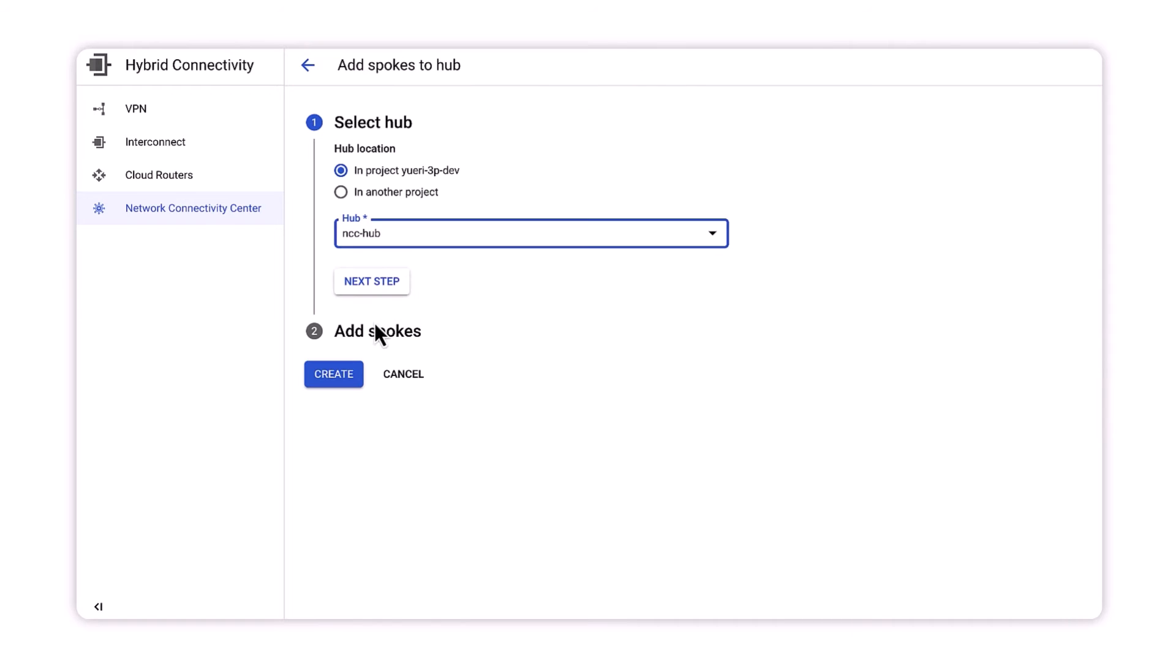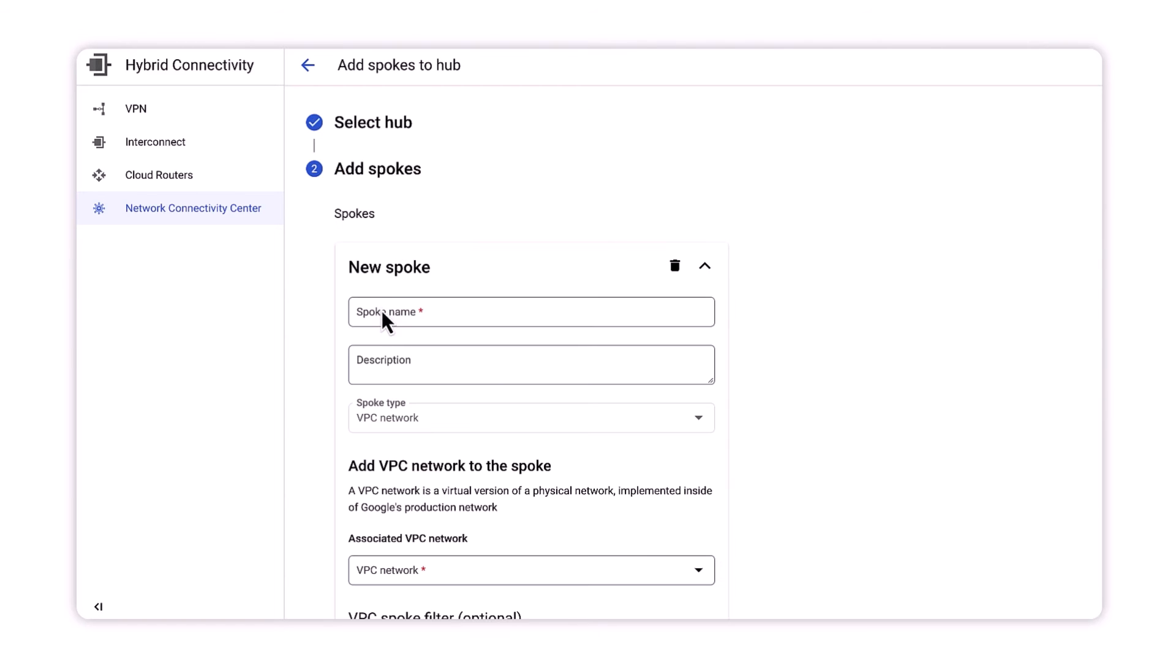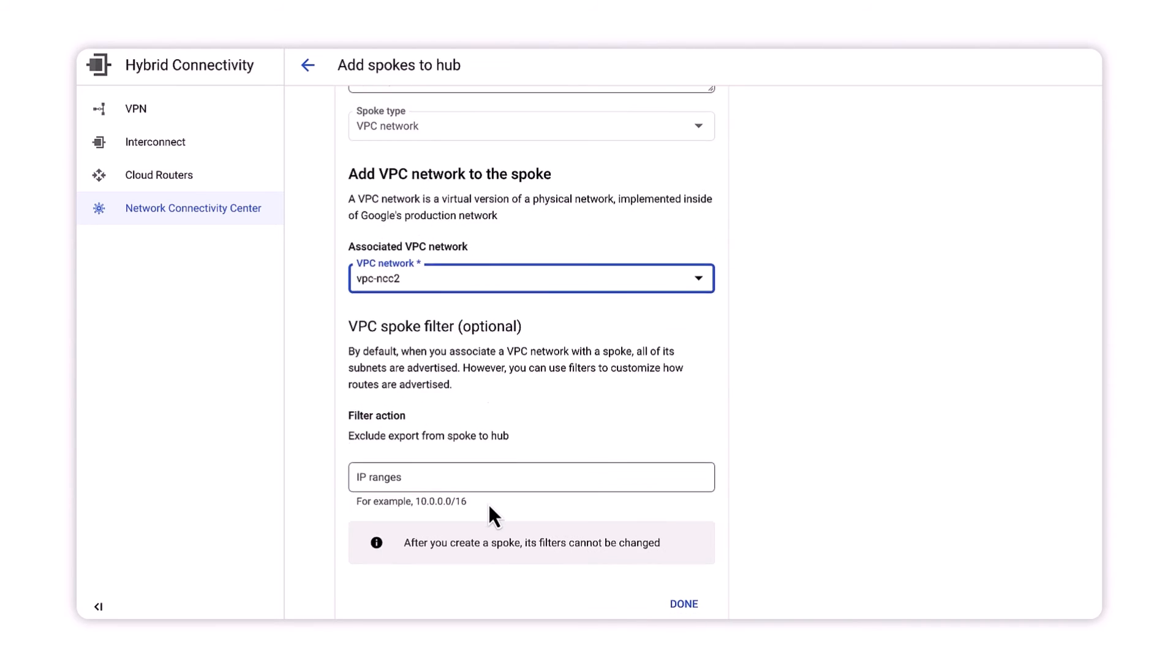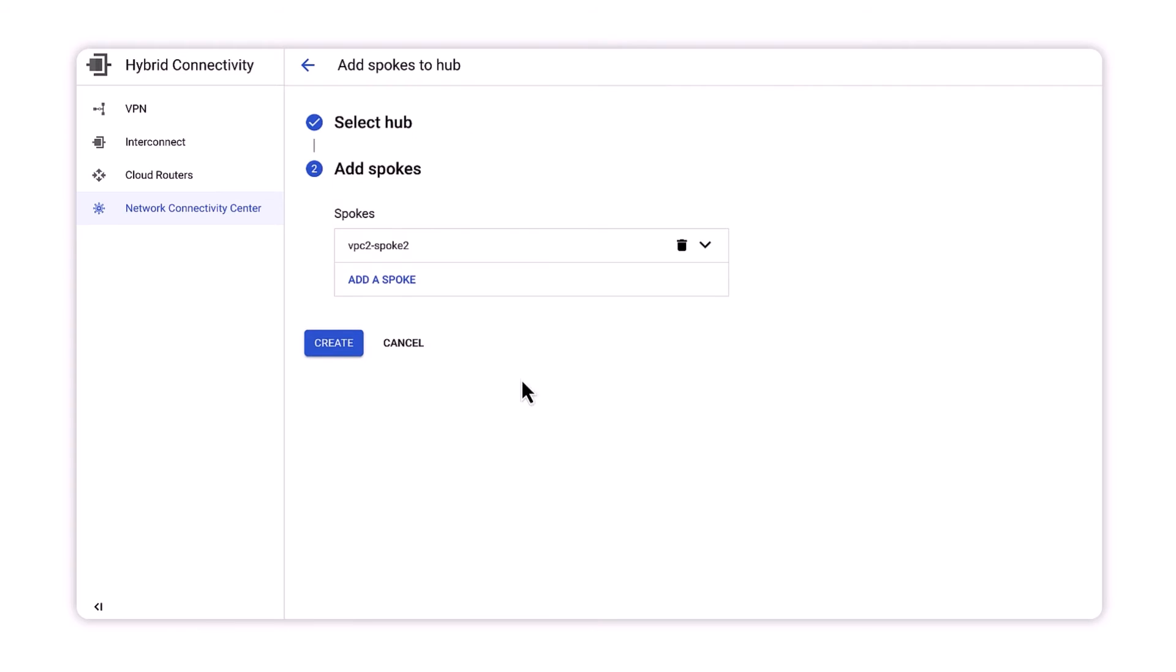Network connectivity center checks for overlapping subnets from all spokes. If it detects an overlap, it will fail new VPC spoke creation with an error.